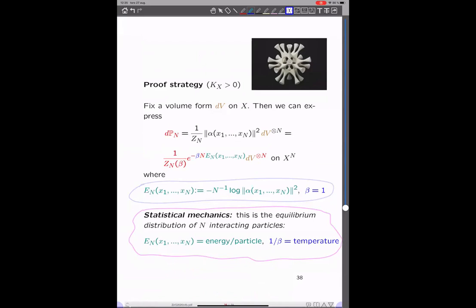Let me say something about the proof strategy. Let's come back to the case where K_X is strictly positive, where the theorem holds. To get started, we fix some reference volume form on X — any old volume form will do. We can rewrite the probability measure using this reference volume form and the induced metric on the canonical line bundle. This allows us to rewrite the probability measure in exponential form by defining E_N to be minus the scaled logarithm of |alpha|^2, with beta equal to one.